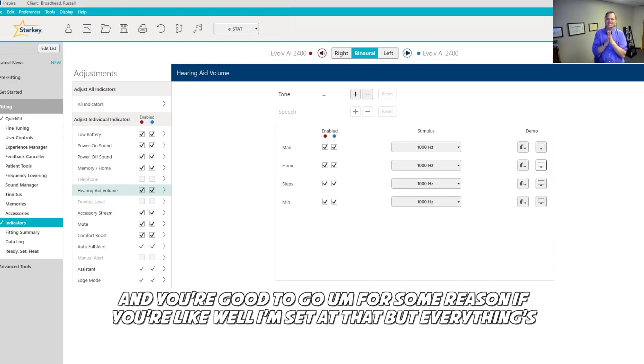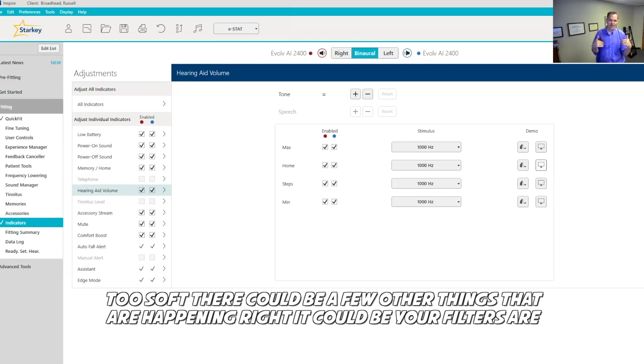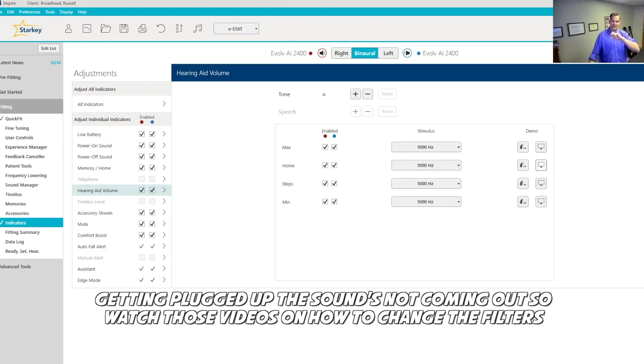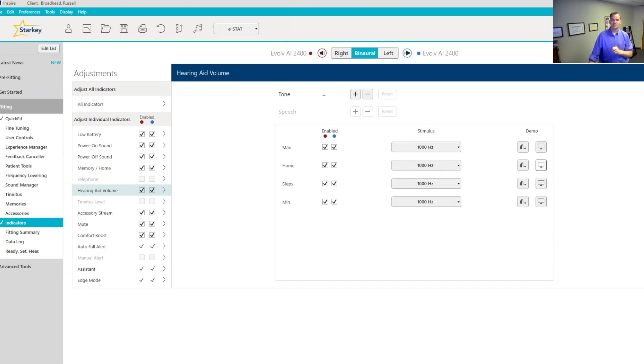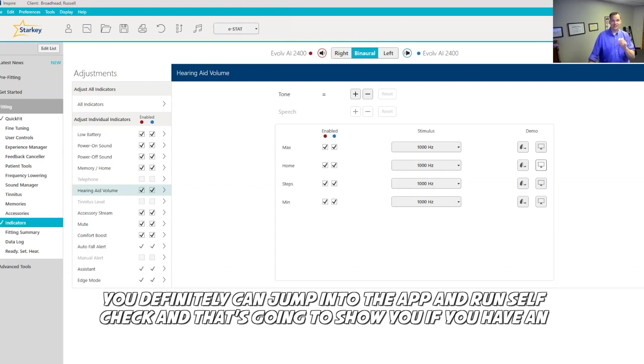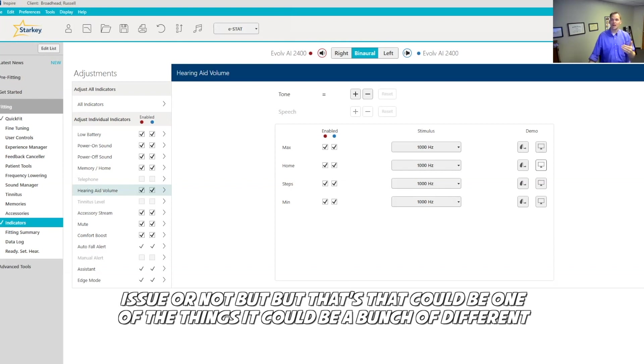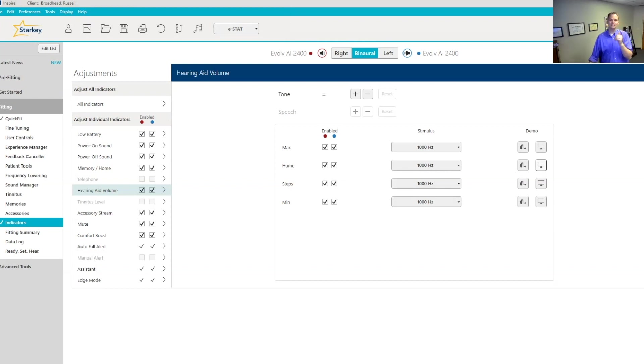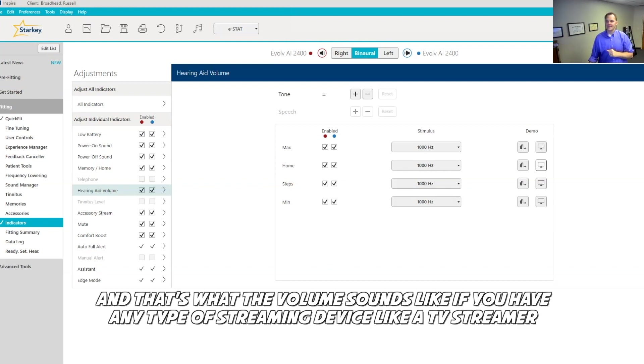For some reason, if you're like, well, I'm set at that, but everything's too soft, there could be a few other things that are happening, right? It could be your filters are getting plugged up. The sound's not coming out. So watch those videos on how to change the filters. You definitely can jump into the app and run self check, and that's going to show you if you have an issue or not. That could be one of the things. It could be a bunch of different things that are occurring, but we want to make sure that the volume is set where it needs to be. That's what the volume sounds like.